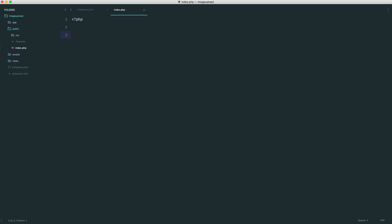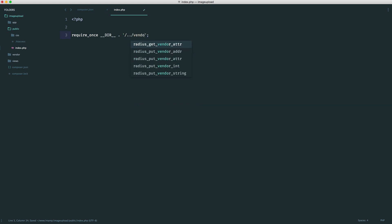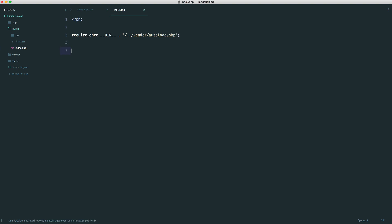So inside of index.php, the first thing we want to do is require in our vendor autoload.php file. So let's do this now just so we are set up and ready to go. We want to go back a directory into vendor. And the file we want to load in is autoload.php. So now within here, we have all of our dependencies loaded in and we can just start to use them.